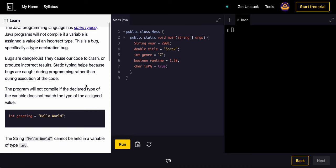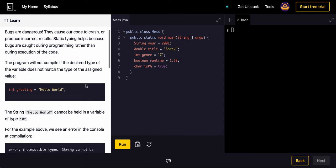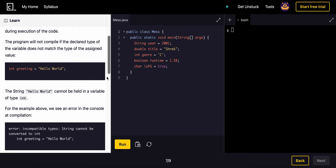Bugs are dangerous. They cause our code to crash or produce incorrect results. Static typing helps because bugs are caught during programming rather than the execution of the code. The program will not compile if the declared type of variable does not match the type of assigned value.